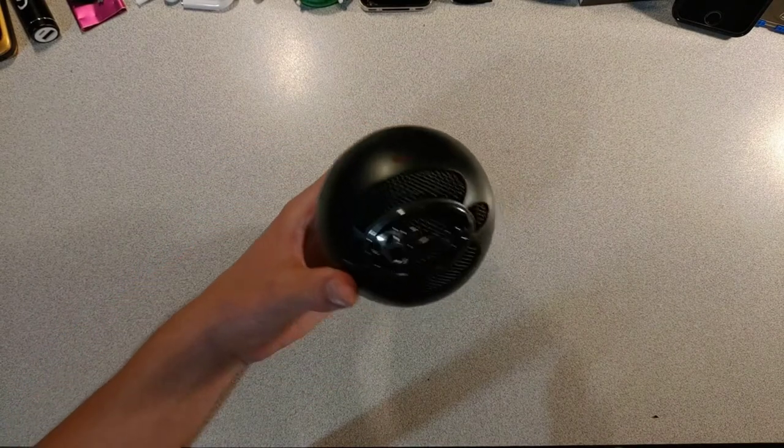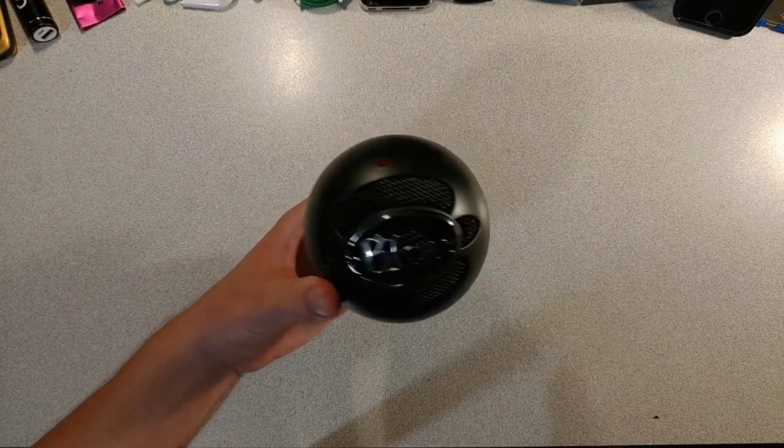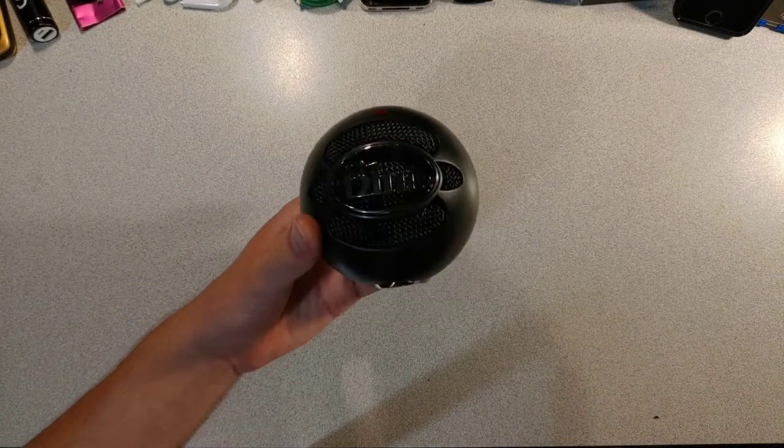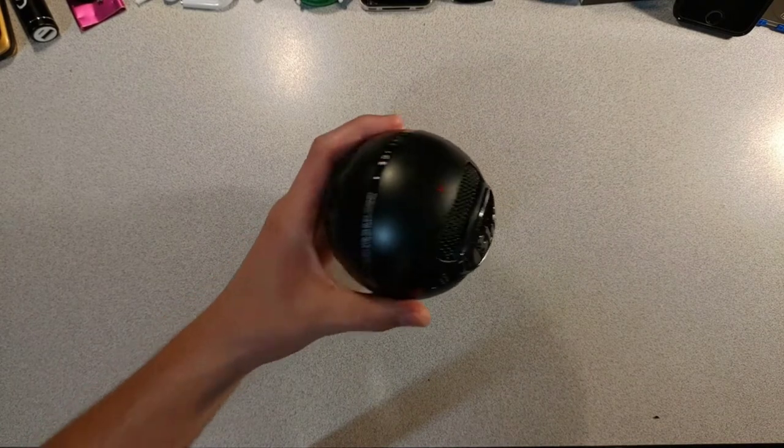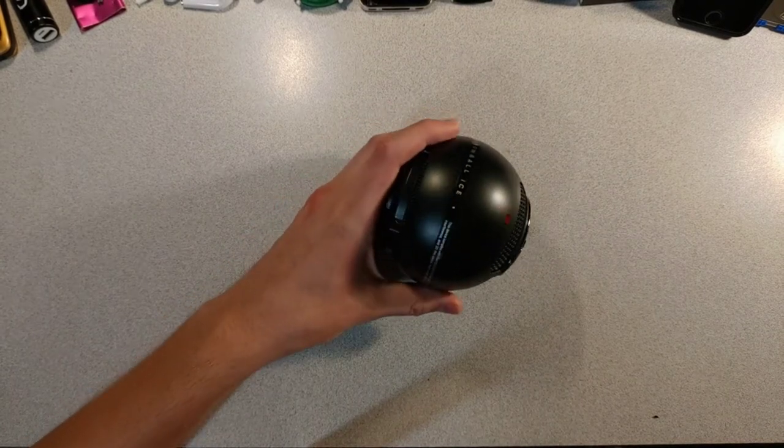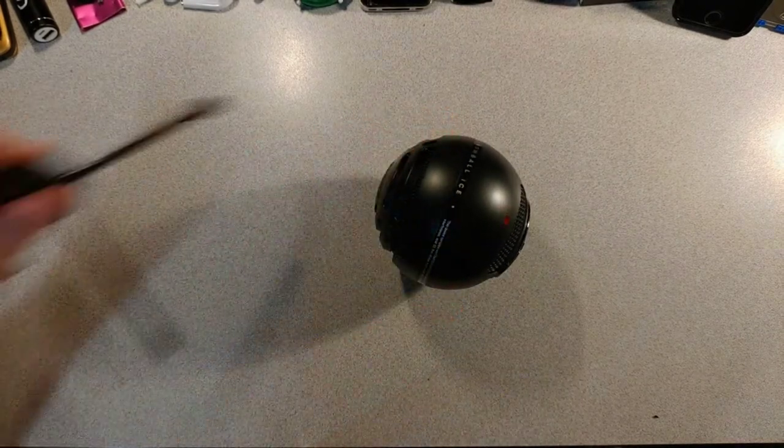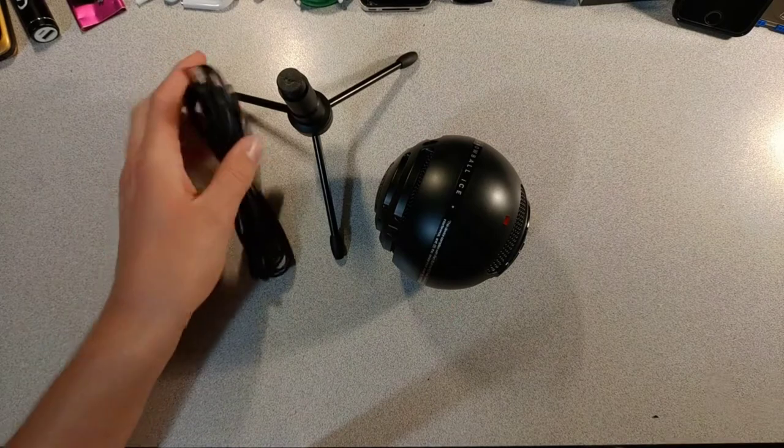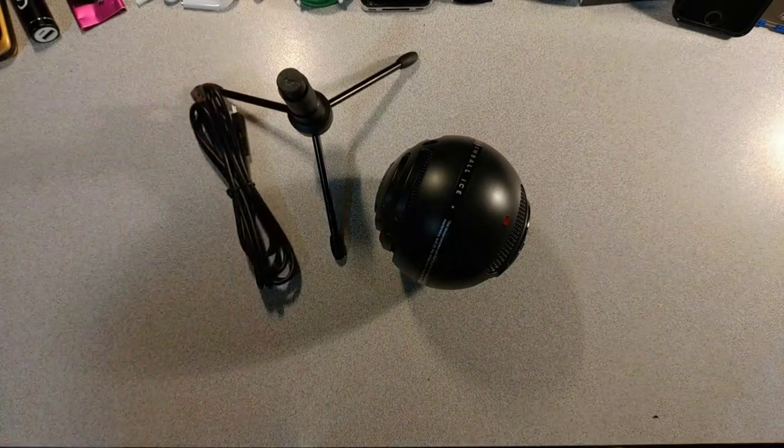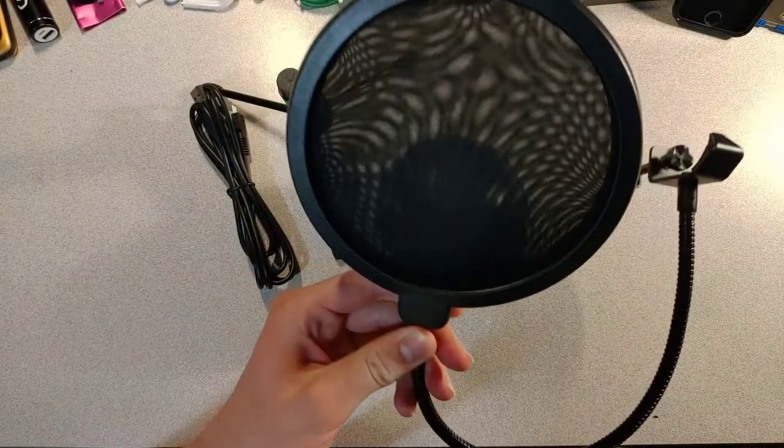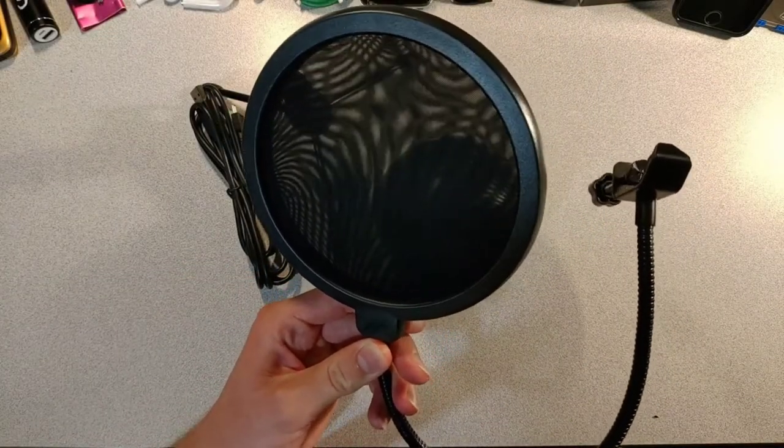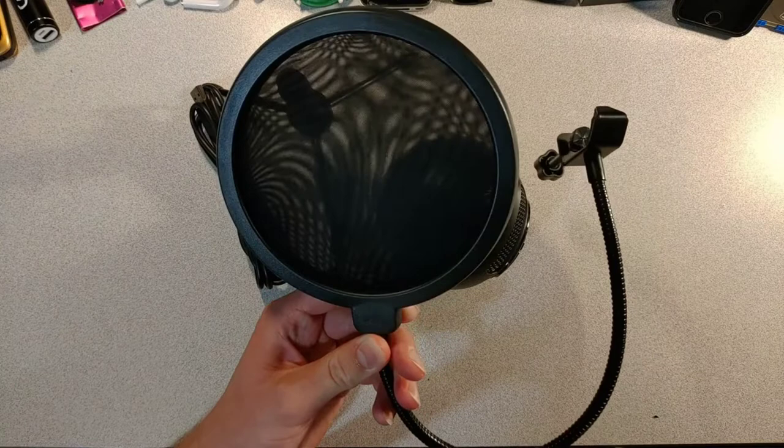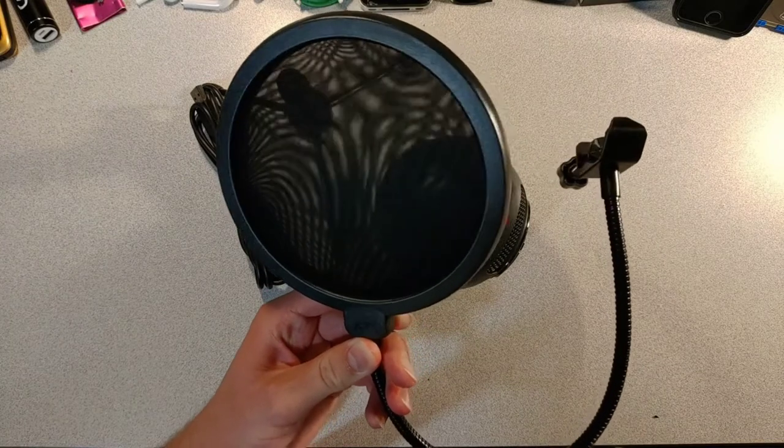Next, we'll talk about the price. Which wasn't a lot. I bought this boy for $40 and it came with a stand and a USB cable. This pop filter was bought separately and costed an additional $11.